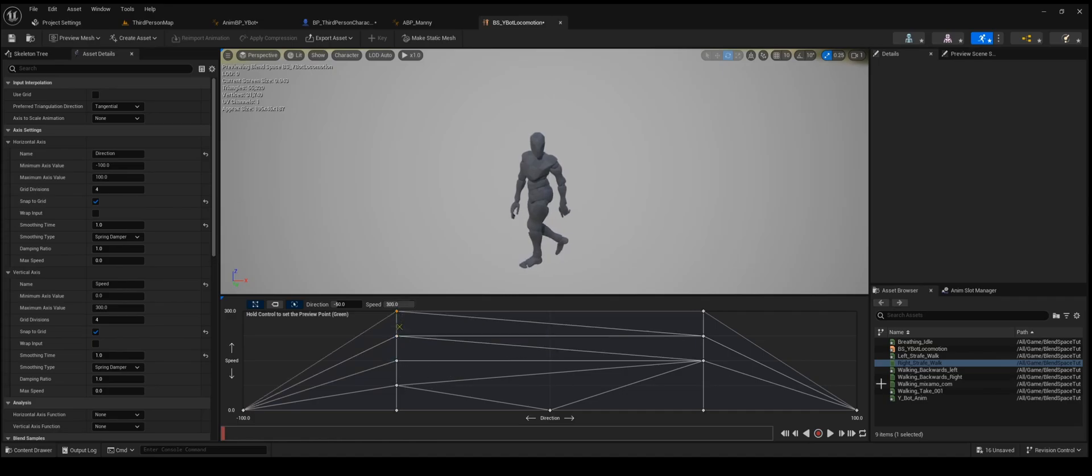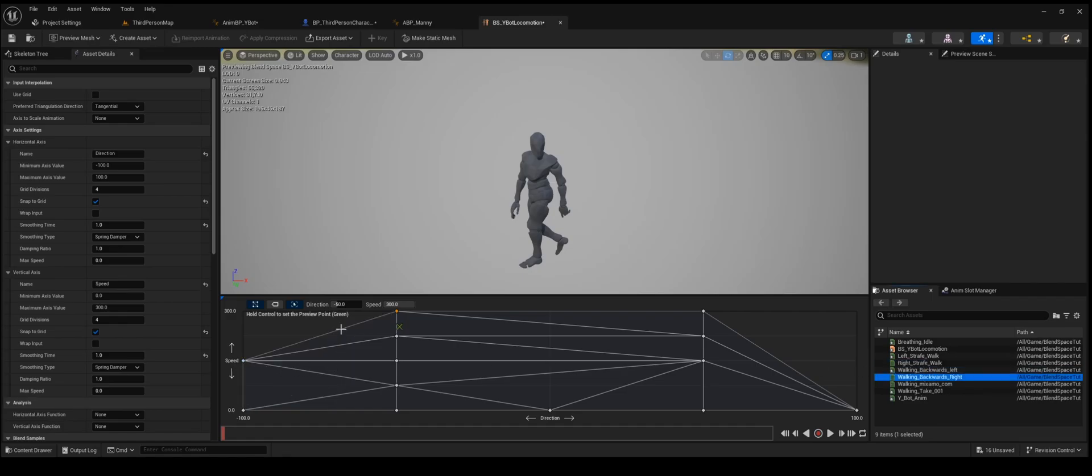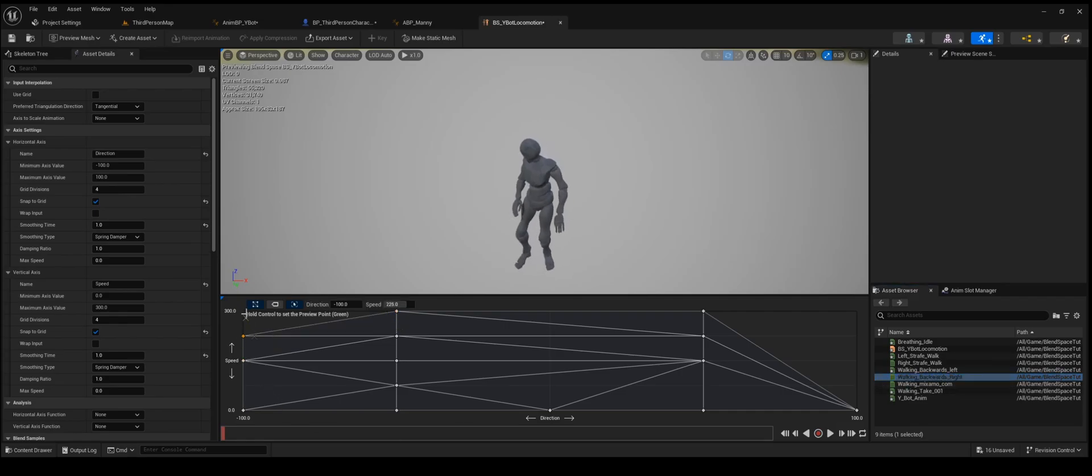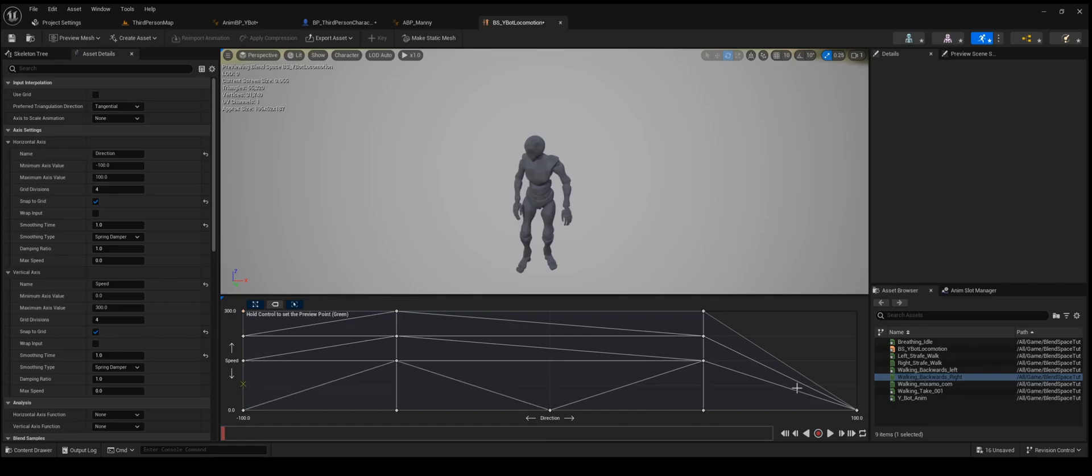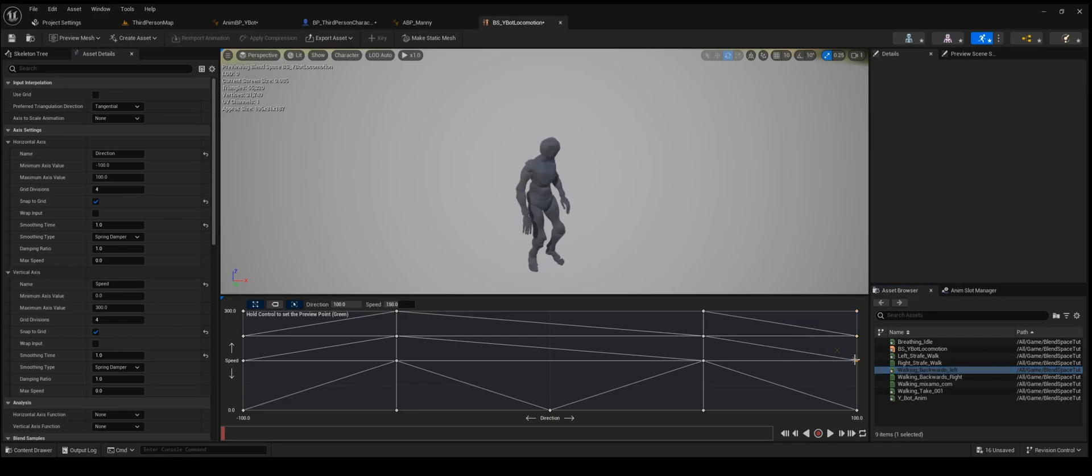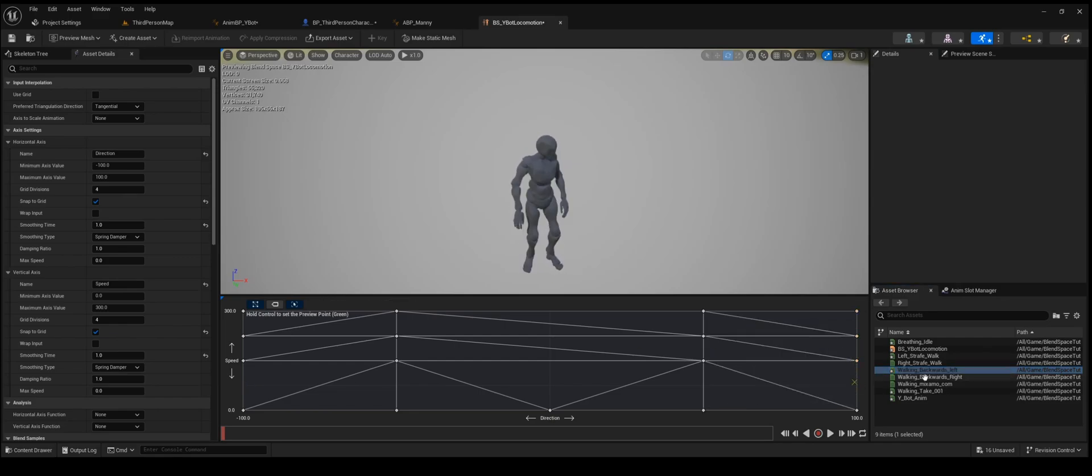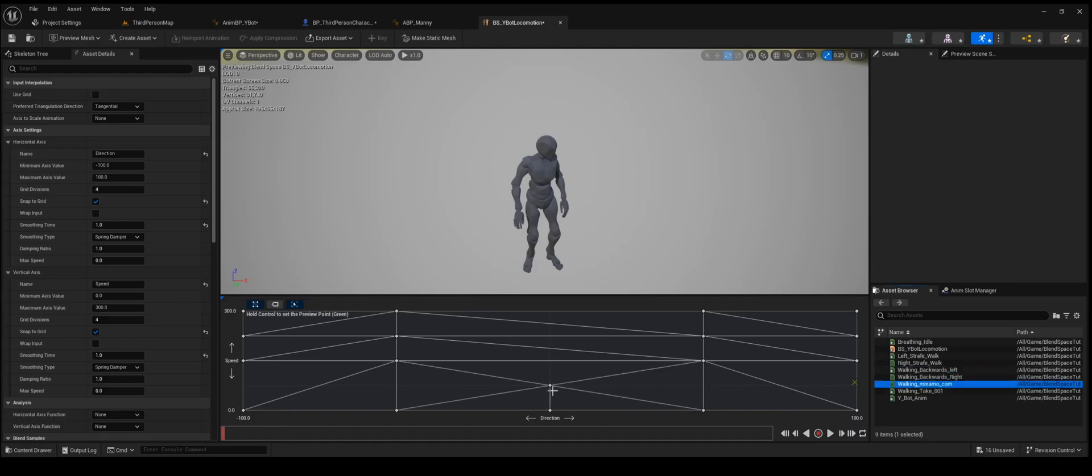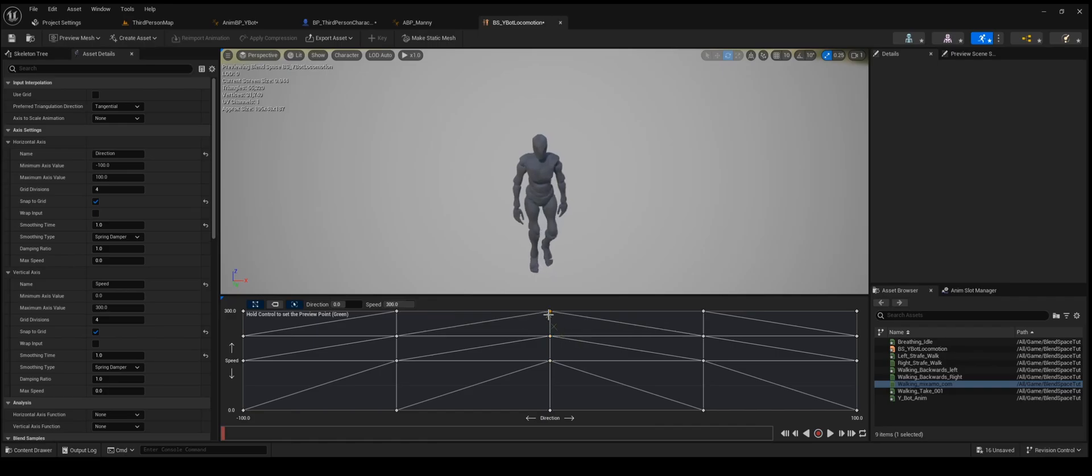And then I'm going to put right strafe over here. Don't worry about that for right now. That red thing was just saying there's not enough blending animations. So now I'm going to put blending right. And remember, right is on the left and left is on the right. It's kind of weird, but that's how it is. And then I just need to walk backwards left. And then I want a walking normal.